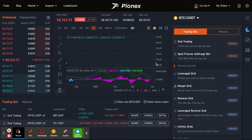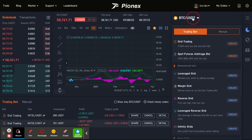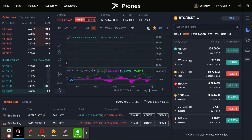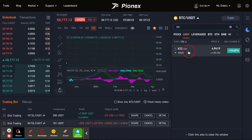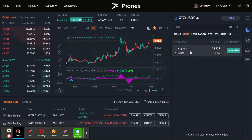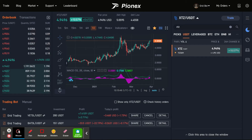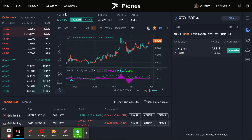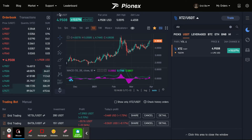The first thing you're going to need to do, if you have a coin or a pair that you are wanting to trade, go up here and search for it. We'll do XTZ — that's one that I'm interested in, I enjoy trading it. You're going to click on it and make sure that right under where it says leaderboard, it says XTZUSDT.